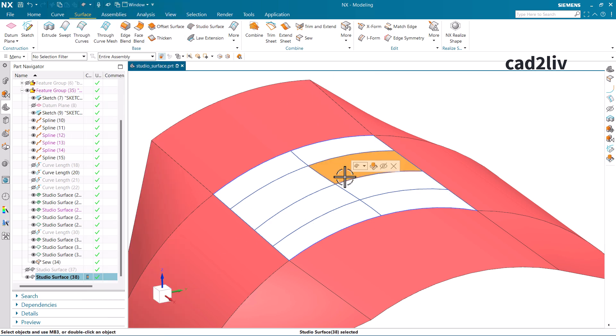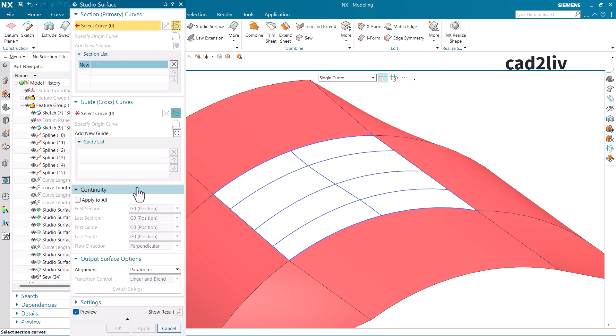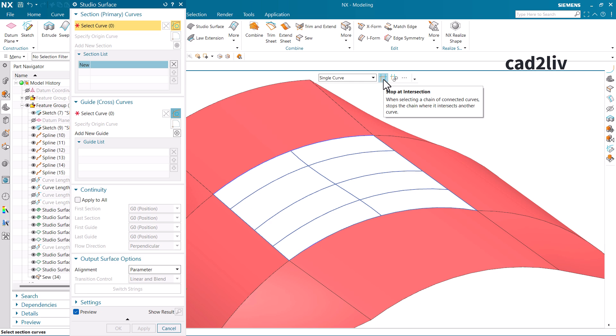Now let's understand continuity. There are several types: G0 means positional contact — a linear contact with the surface. G1 is tangent continuity, meaning the generated surface will be tangent to a neighboring surface. Curvature continuity (G2) is even smoother, bounding the surface to match the curvature of the neighboring surface. For the primary curves, I'll deactivate the stop at intersection option and select the full curves.